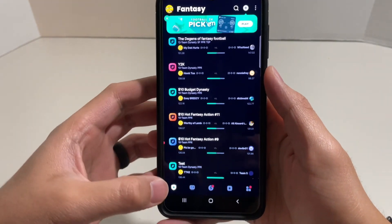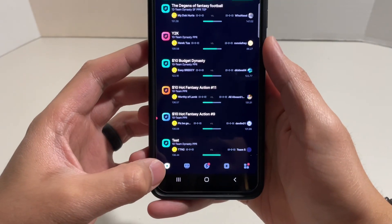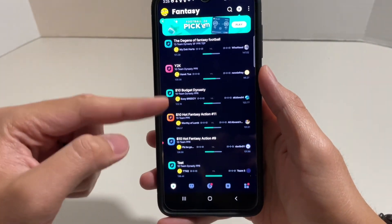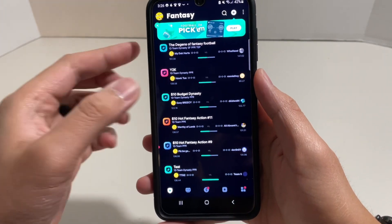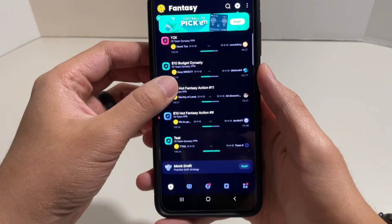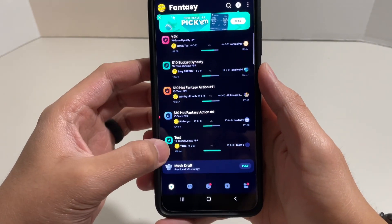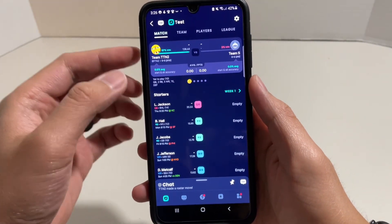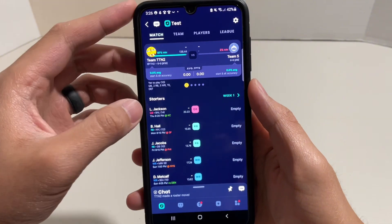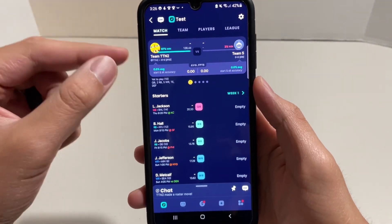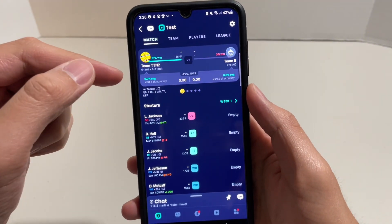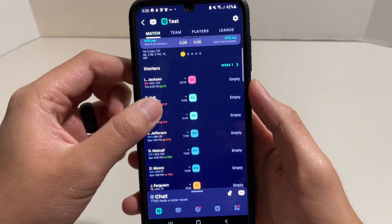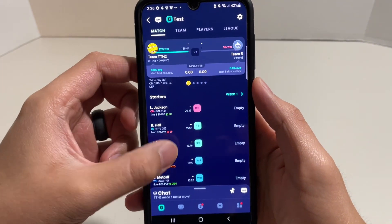So right here you'll be on the left tab where you can see all of your teams. Go into the league that you want to add a player. I'm just going to go into my test league, and as you can see here, this is my current roster.